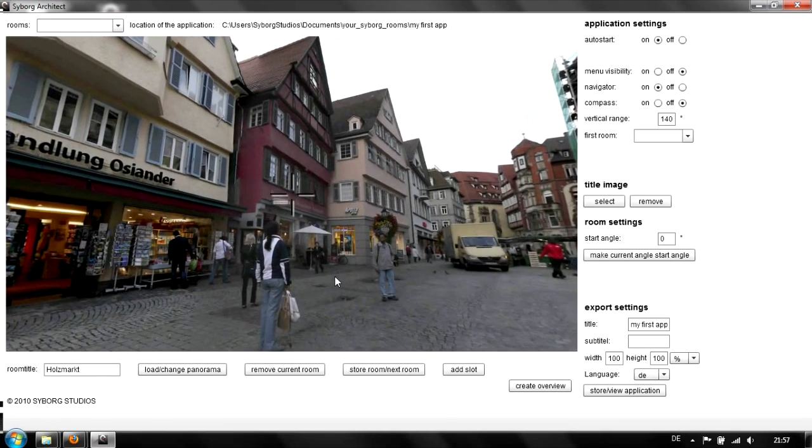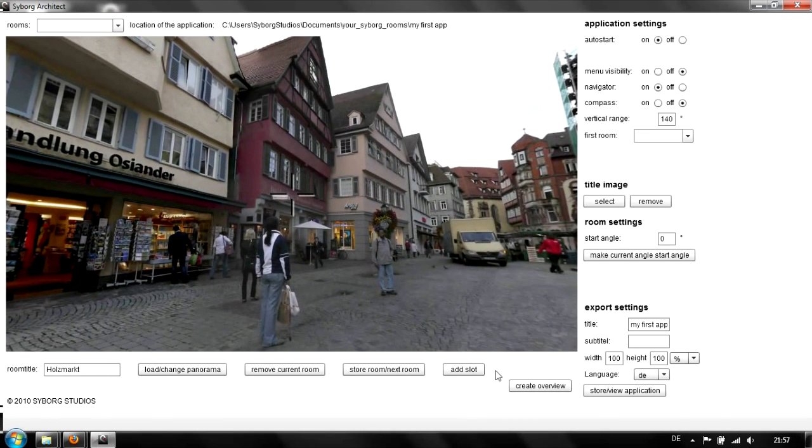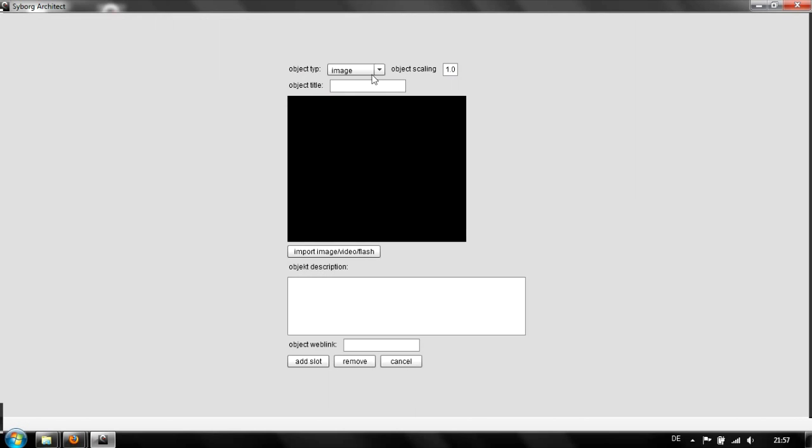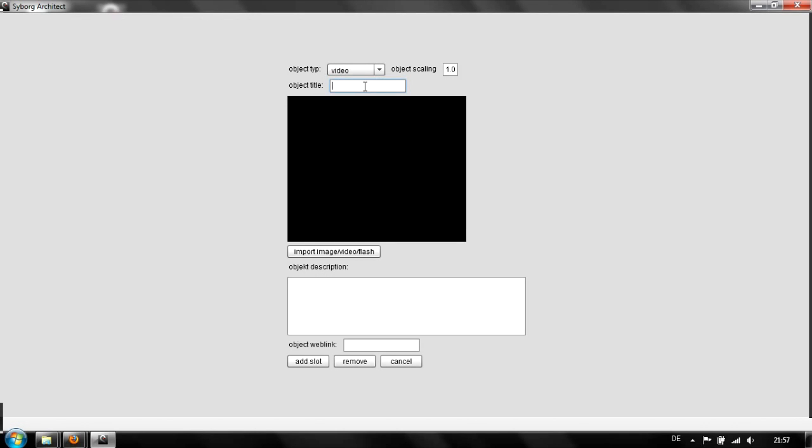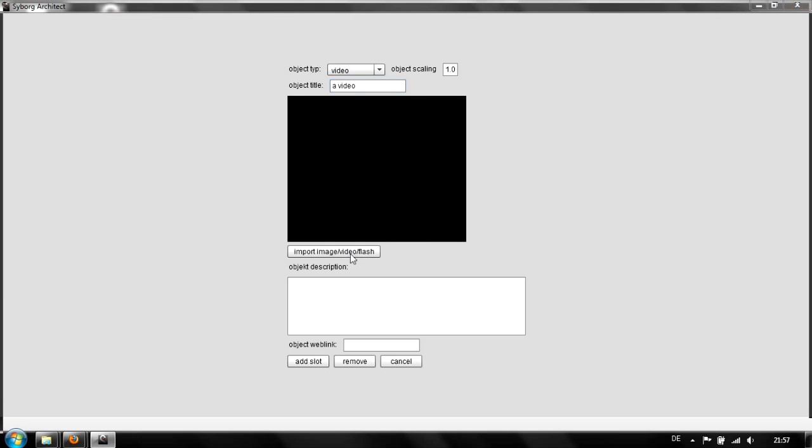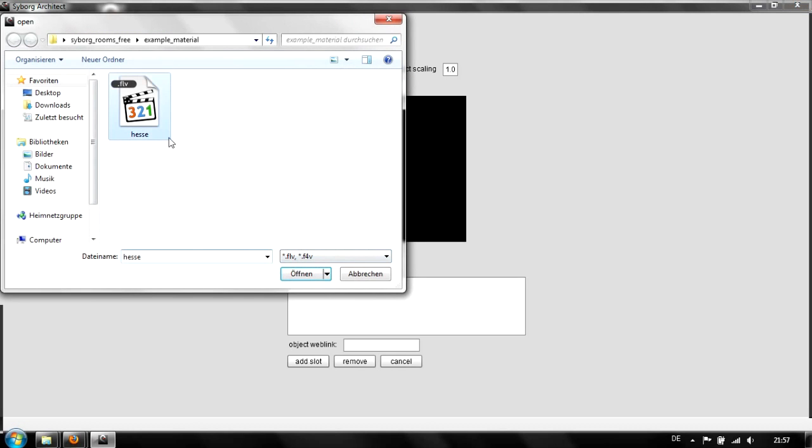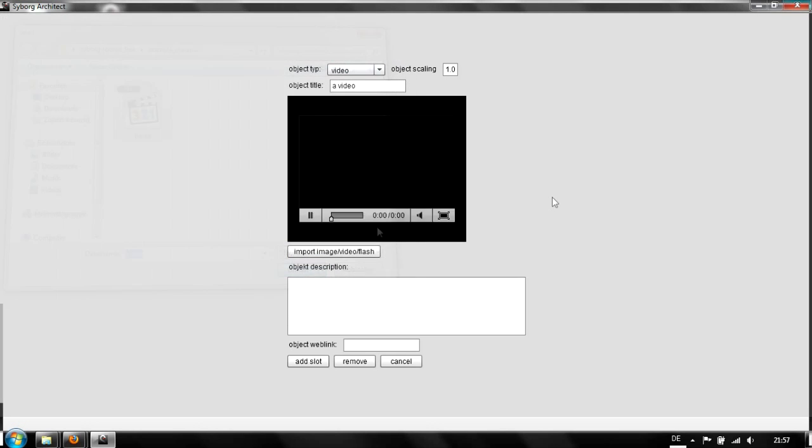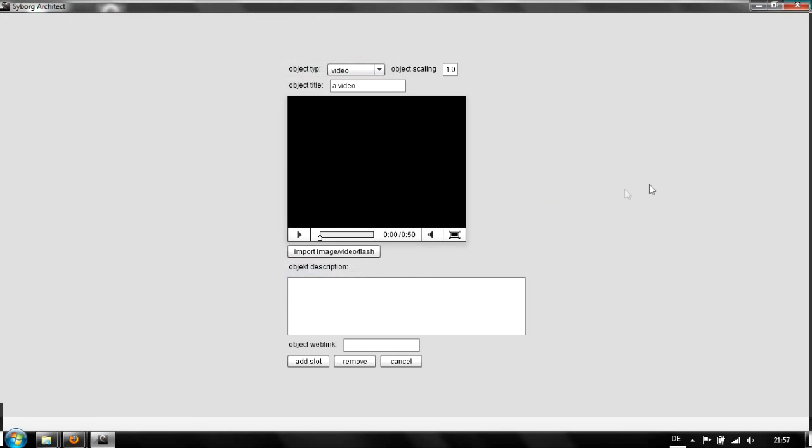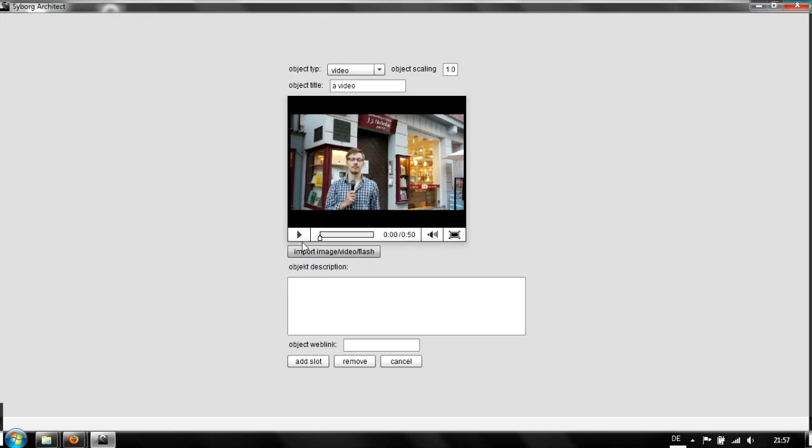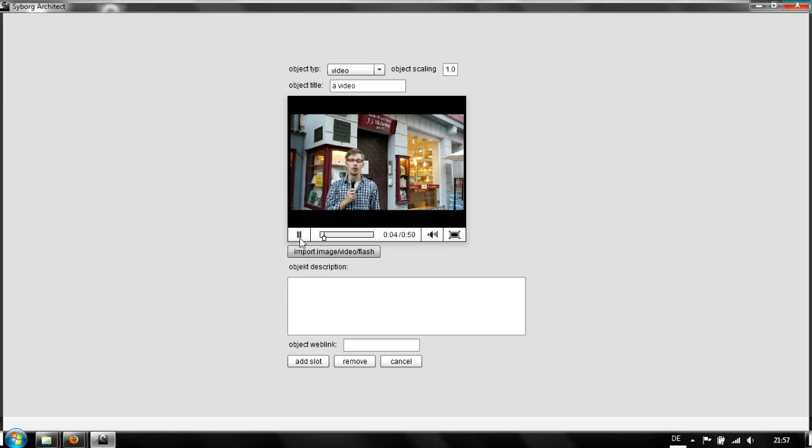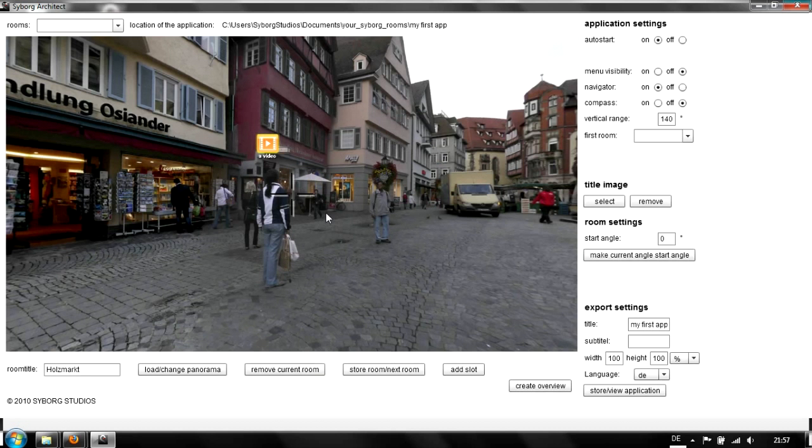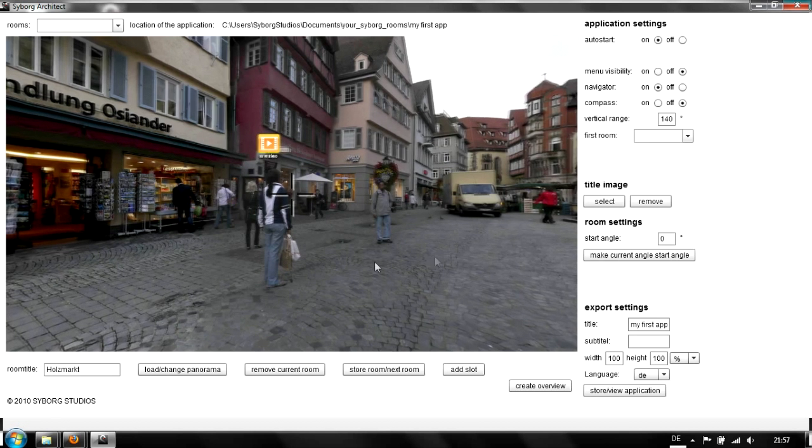We can add maybe a video here. Just select video. This is all German content, but you get the idea. We can play it. Now we have the video here.